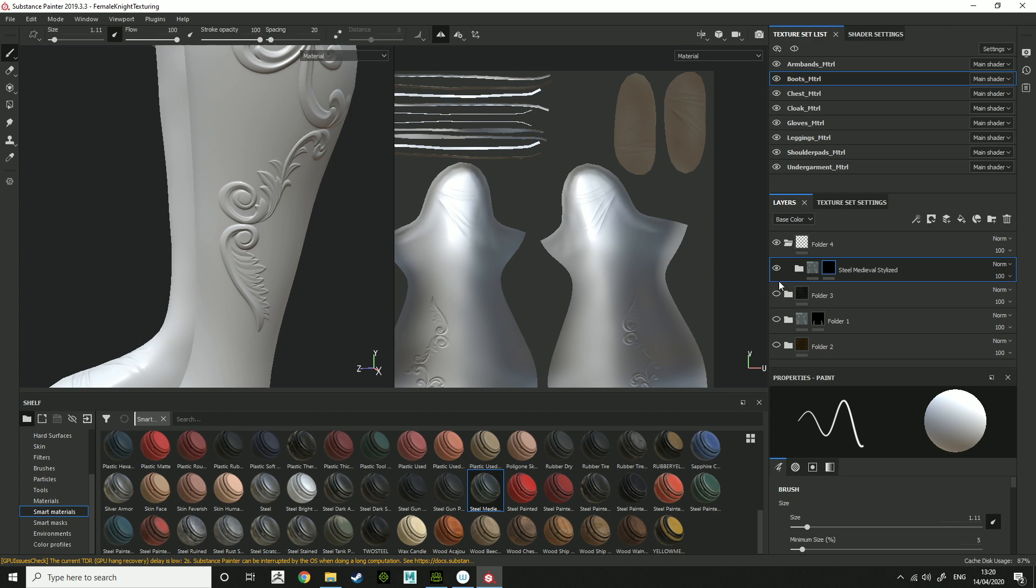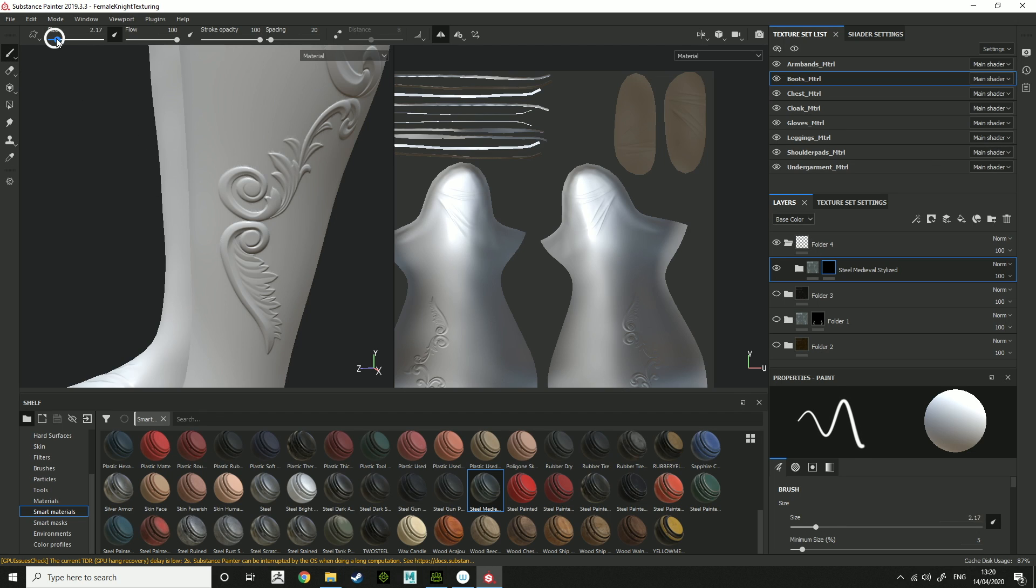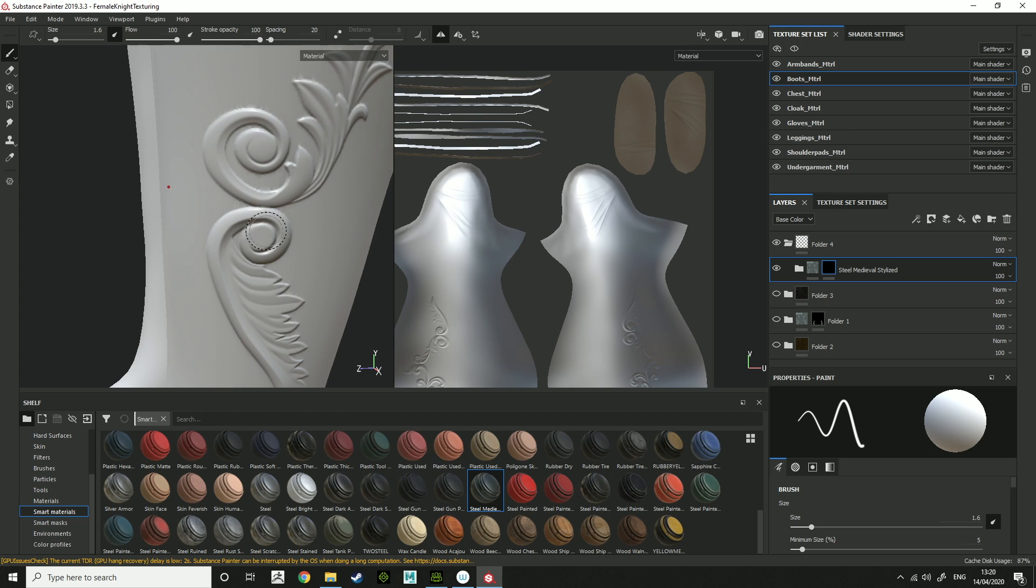So you might want to hide the first folder, so it's easier for you to see the detailing that you want to do. This paint brush is what you're going to be using. And size is just the size of the paint brush. And you can just paint on it.